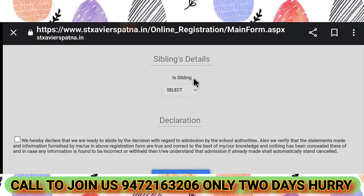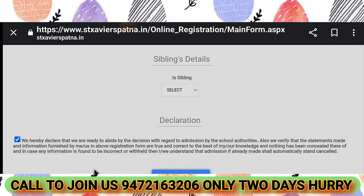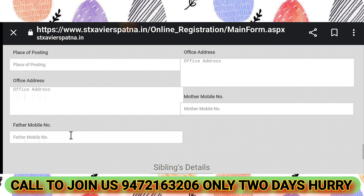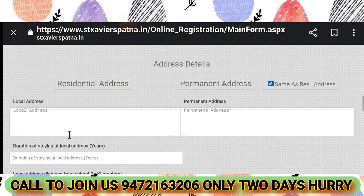If there are sibling details, enter them; otherwise leave it. Then click the declaration: 'We are ready to abide by the decision of the school authorities regarding admissions, and we verify that all statements and information in this registration form are true and correct. If any information is found to be incorrect or withheld, admissions already made shall automatically stand cancelled.'